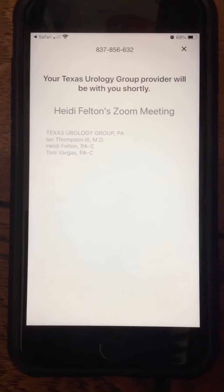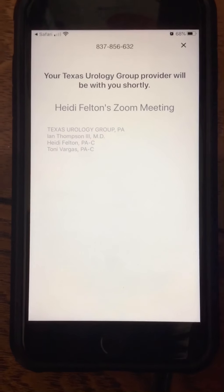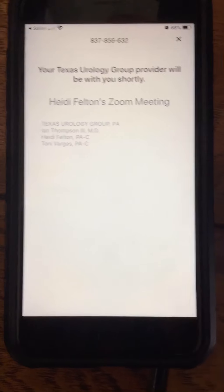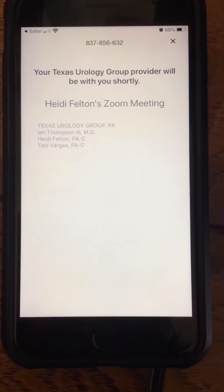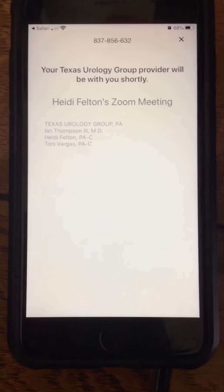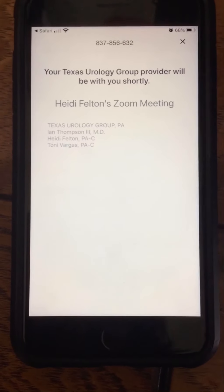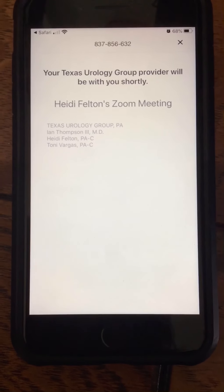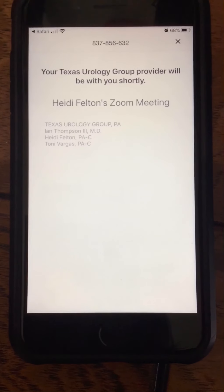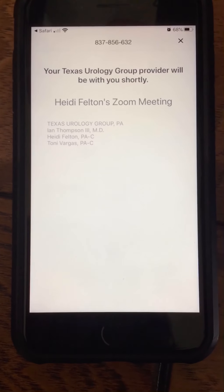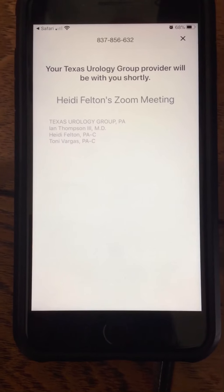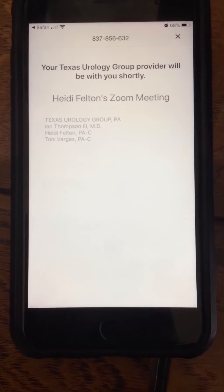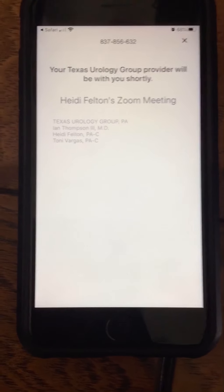If you see this screen, you're in the right spot — you're just waiting for your provider to start the visit. If the provider is more than ten minutes late, please call 210-267-1709 just to be sure there are no technical difficulties or significant delays on our end.